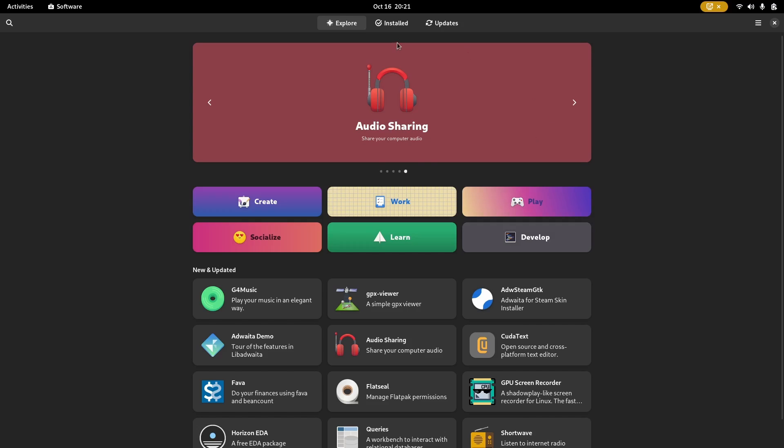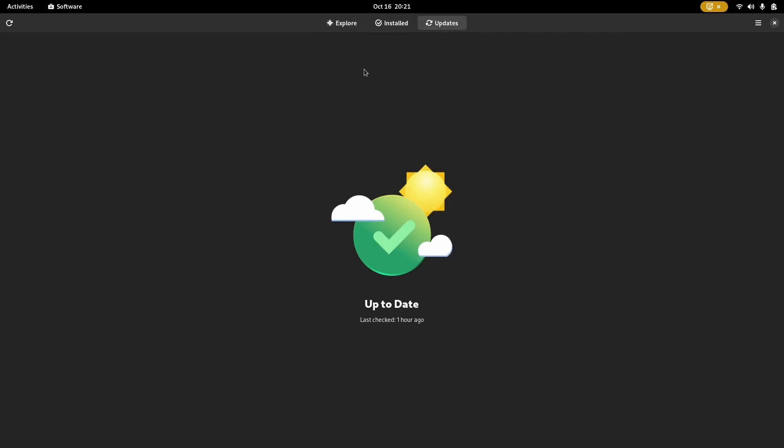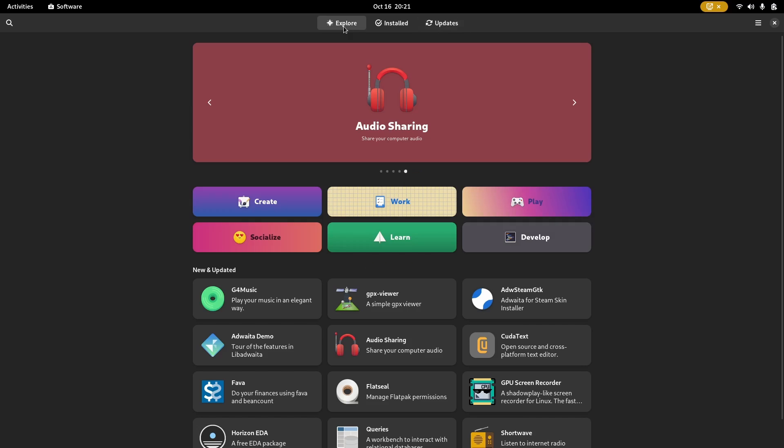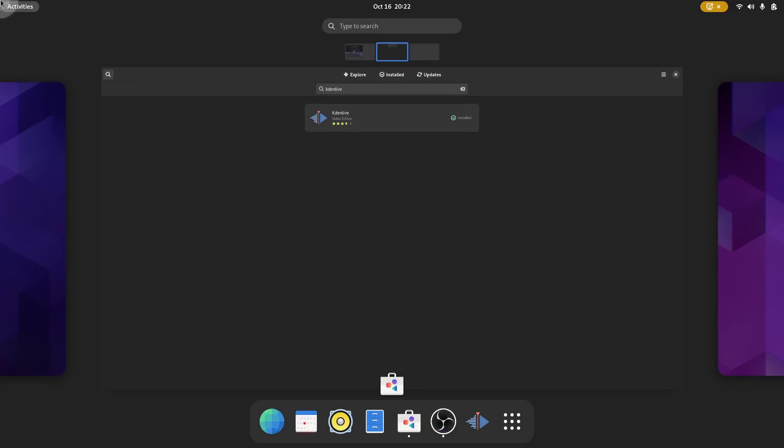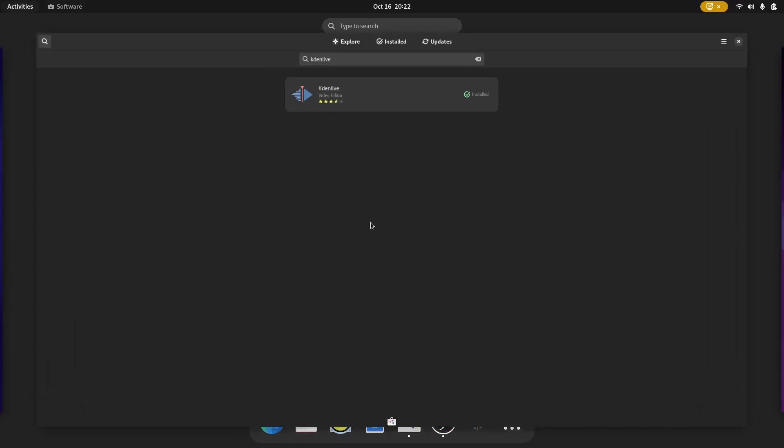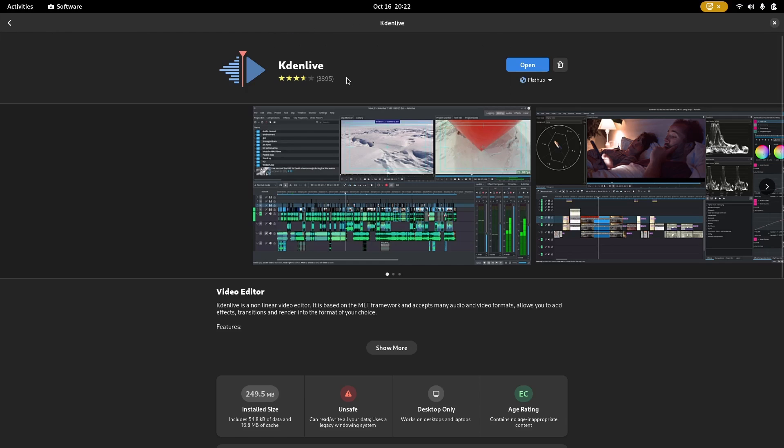Now, you can go over here. It'll show installed and of course, it'll show updates over here. Now, if you explore, let's go down here. Let's look for something like Kdenlive. Even though I have it installed, I'm going to go ahead and look for Kdenlive. Now, if you click on Kdenlive, let's click on that. It loads up your application details.